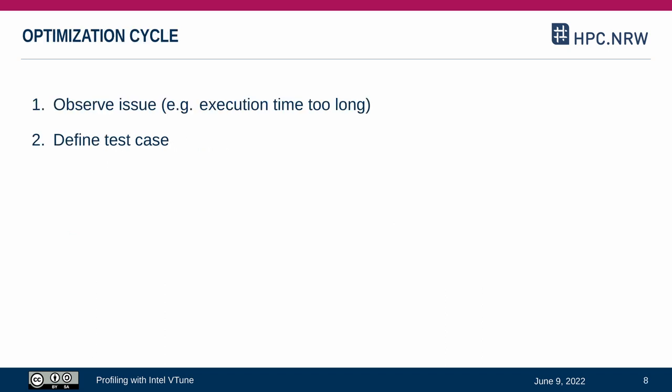Both of the previous steps are the first steps in a process cycle. First we observe an issue, for example, the execution time simply is too long. Next, we define and extract a test case that characterizes the problem.